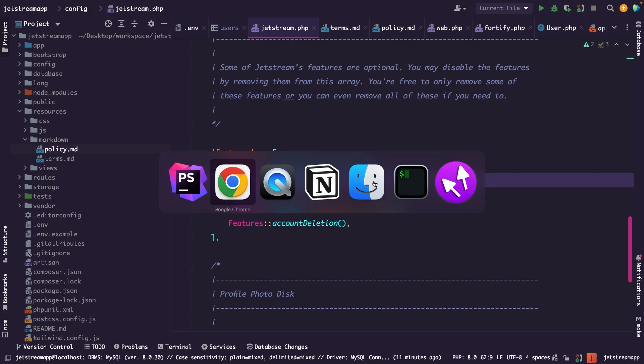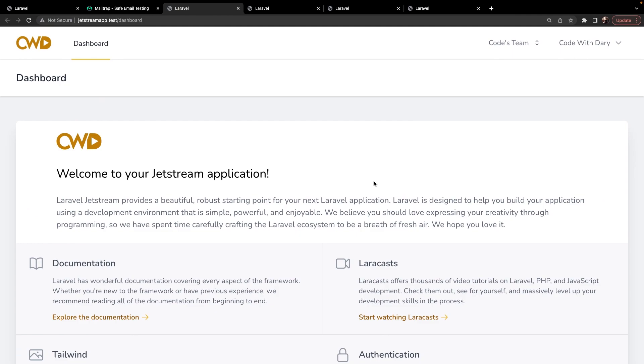Let's navigate back to the browser and once we refresh it, you will already see a change. You will see that our name has disappeared in the top right corner and our profile photo has been added. Well, we don't really have a profile photo and this is a shortcut name. So Code With Dari will be CD.